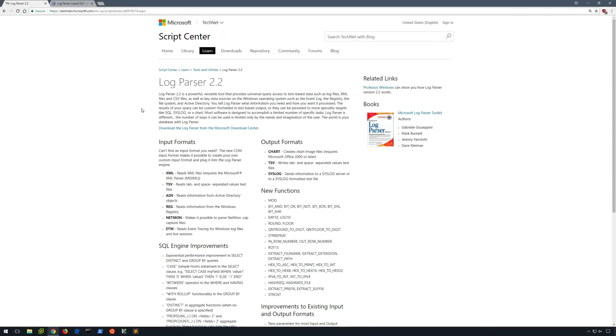Hi everyone, and welcome back to another video in the Introduction to Windows Forensics series. This time, we're going to talk about Log Parser.